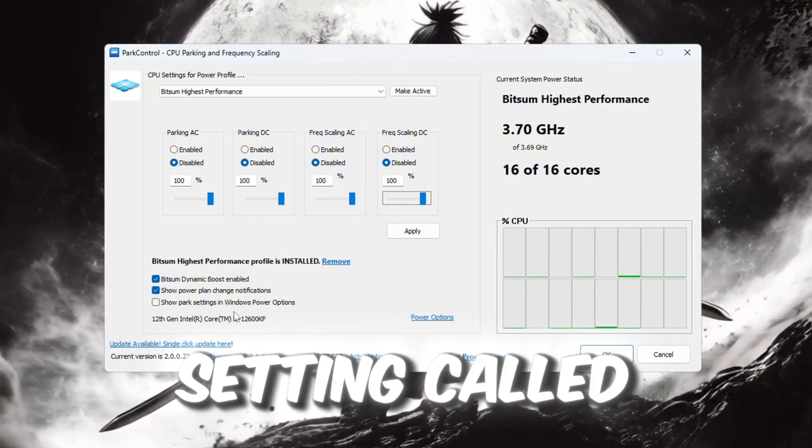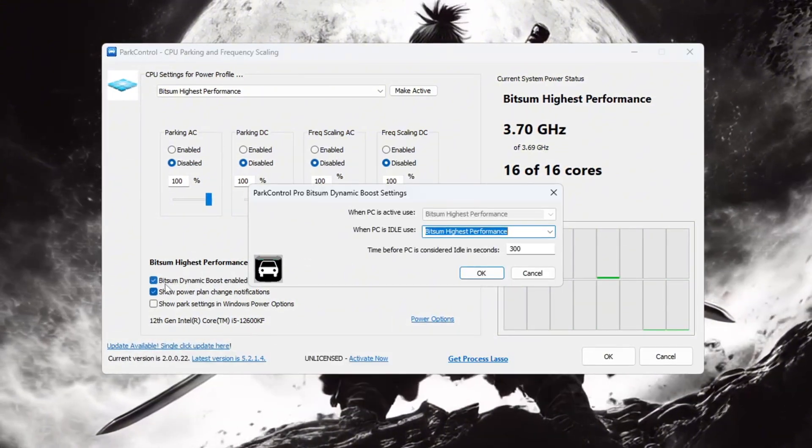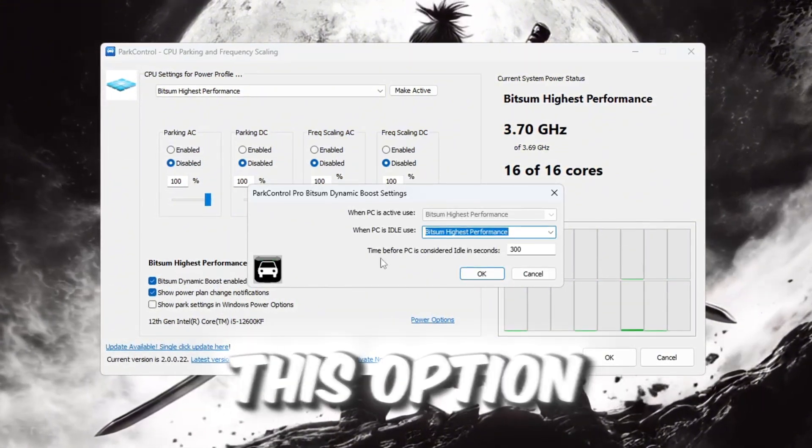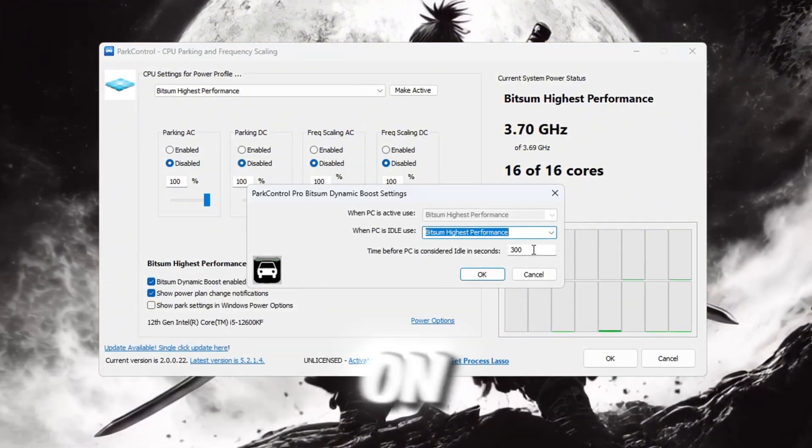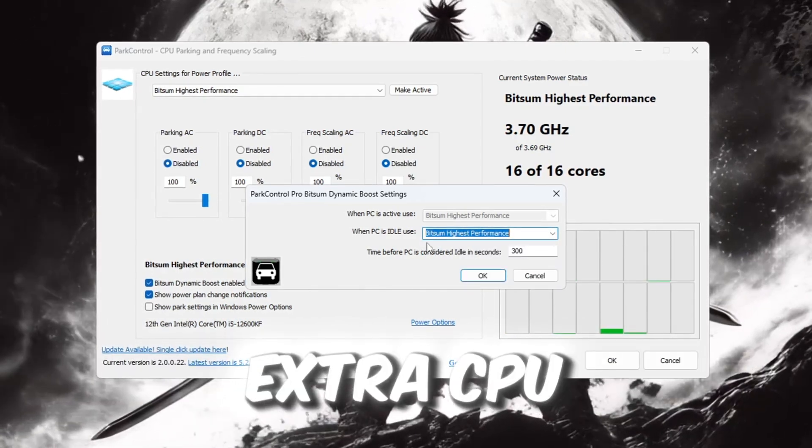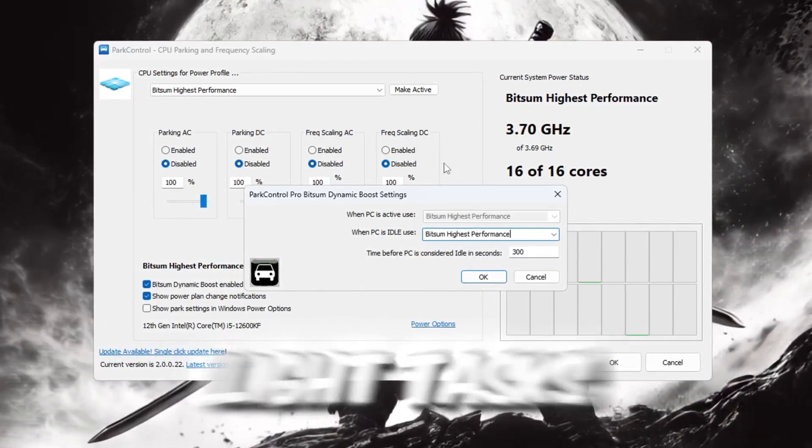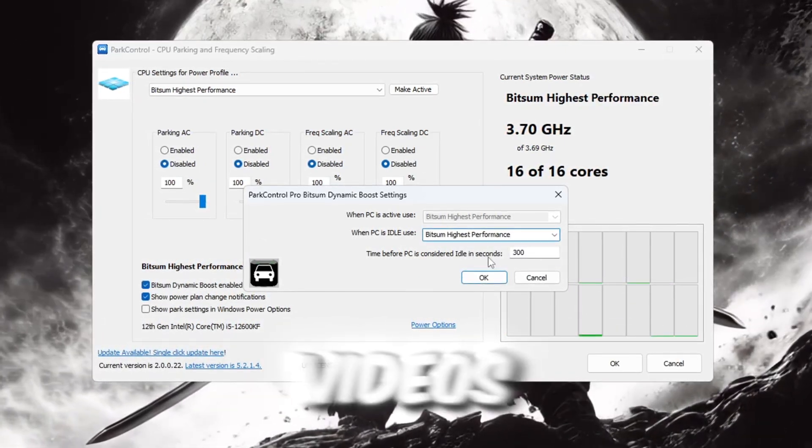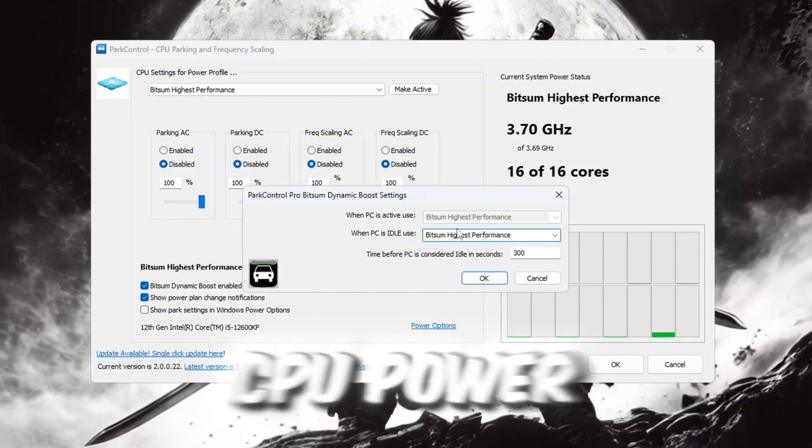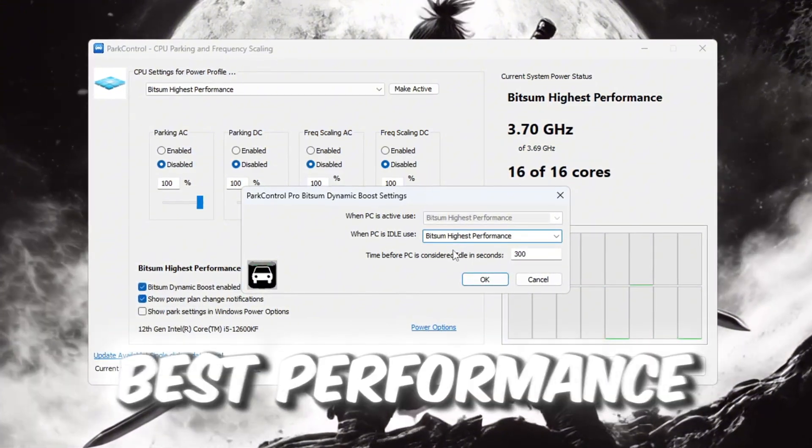Next, find a setting called Bitsum Dynamic Boost. Make sure this option is turned on. This smart feature disables extra CPU threads when doing light tasks like watching videos, but turns on full CPU power when you play games to give you the best performance.